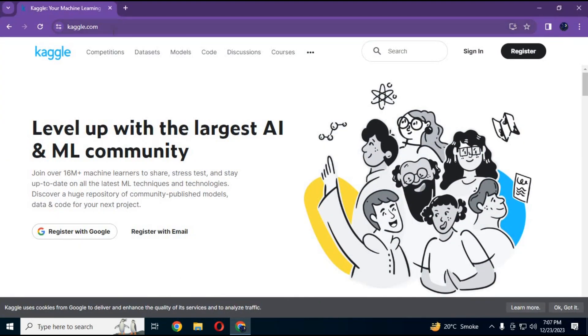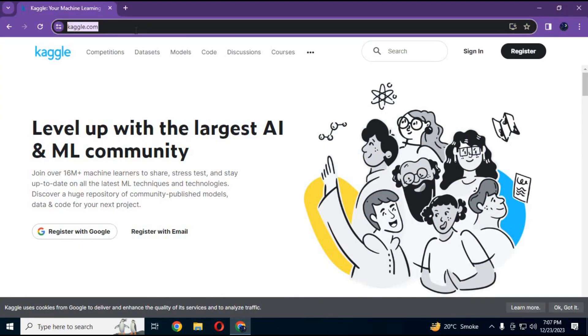To use Kaggle, click on the link in my description to go to the main page of Kaggle. It is very easy to make an account on it.